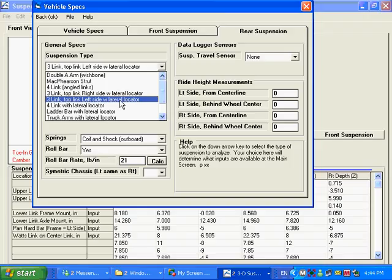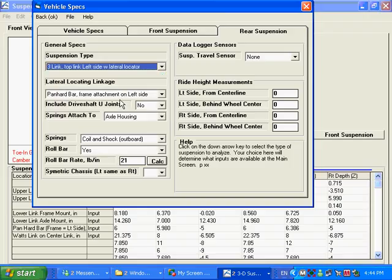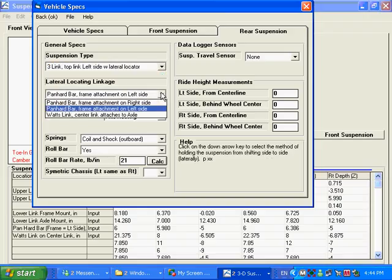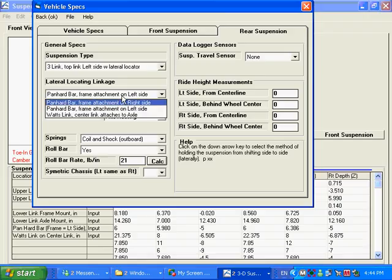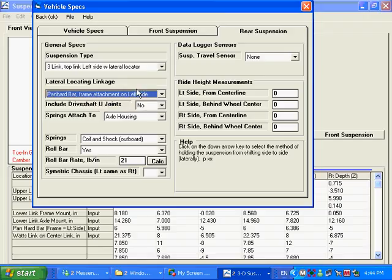And we've got a couple choices for that, Panhard bar or J-bar or a Watts linkage. So let's go with one of the three-links here. And Panhard bar, you can see we've got Watts link here as an option. Do you want to do something with the driveshaft like pinion, driveshaft length change, pinion angle change? We're going to say no.